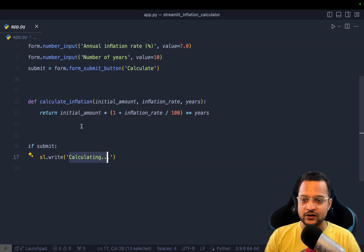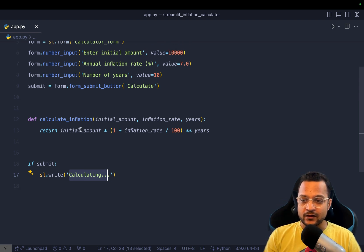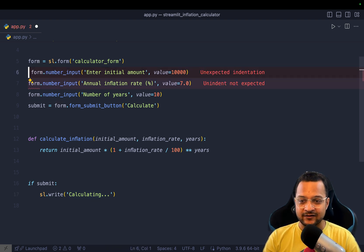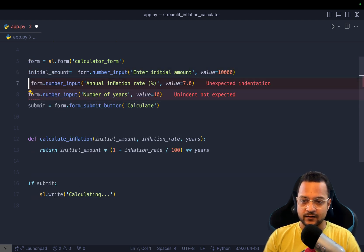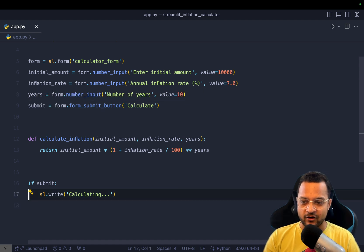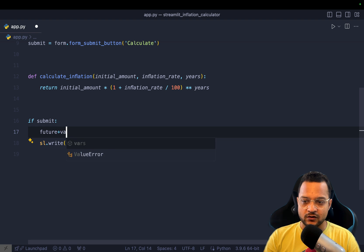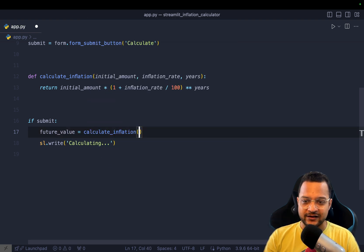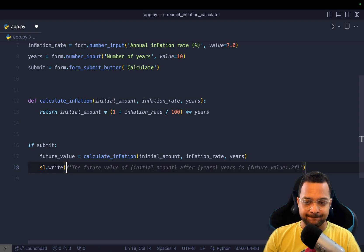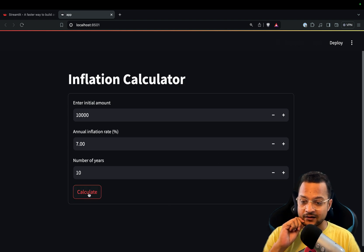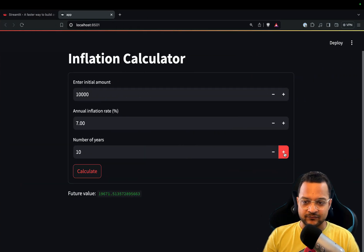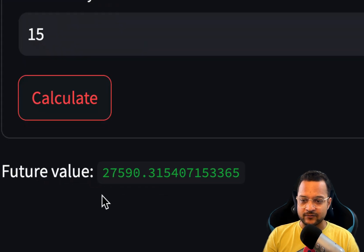To capture the value of each input field, just like the form, we capture each input directly — `initial_amount`, `inflation_rate`, and `years`. Then we say `future_value = calculate_inflation(initial_amount, inflation_rate, years)` and display it with `st.write`. Click calculate — the future value appears. In 15 years it becomes $27,590. We have created the inflation calculator in just a few minutes.